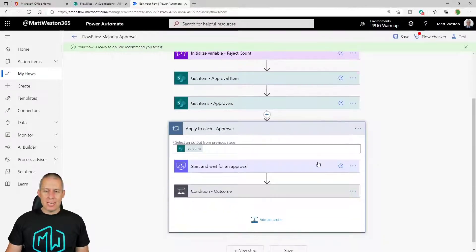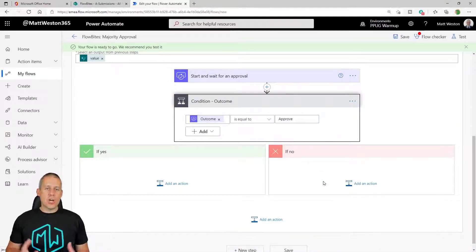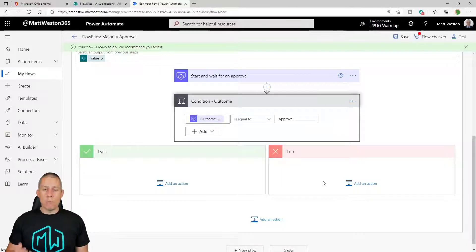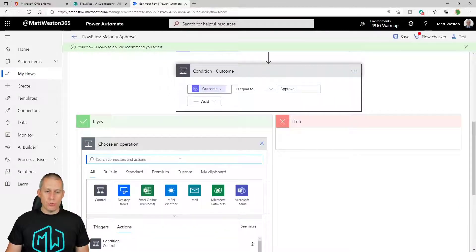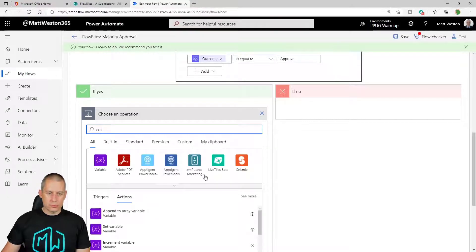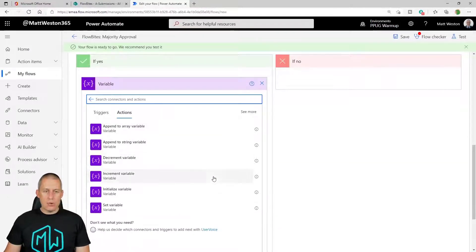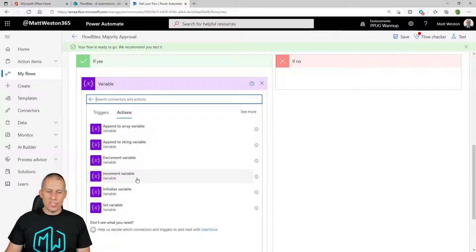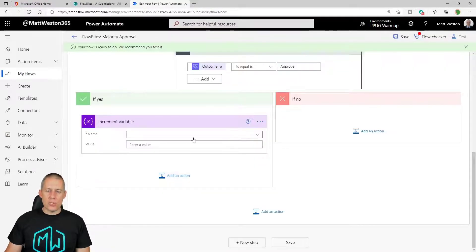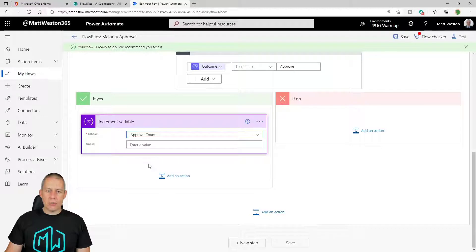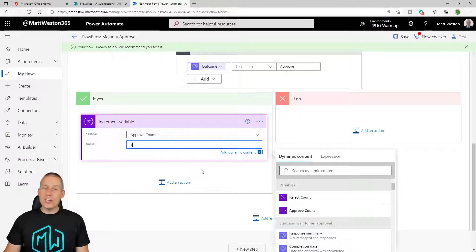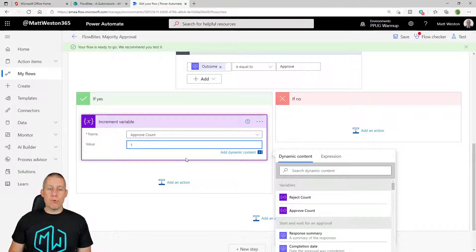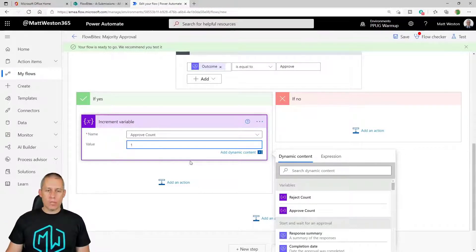But let's come down to my apply to each approver. Come into my outcome. Now what I want to do is each time somebody presses approve or reject, I want to increase the relevant variable by one. So if I add an action first of all in the if yes route. And I'm going to go and look at my variables. Let's click on the variable connector and look at what I've got in here. So I've got increment variable. Amongst others, there are some really useful things in here. But this is the one that I'm interested in. So if I select increment variable, this means that it's going to allow me to increase my approve count by one. So each time we loop around, if that person presses approve, then it's going to increase by one. So far so good.